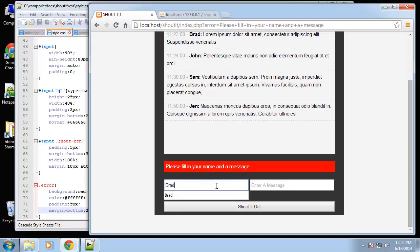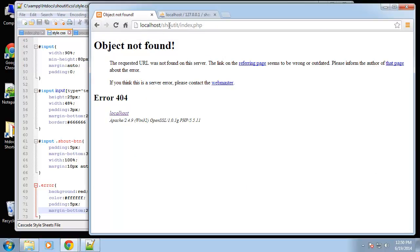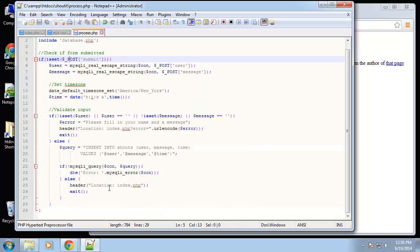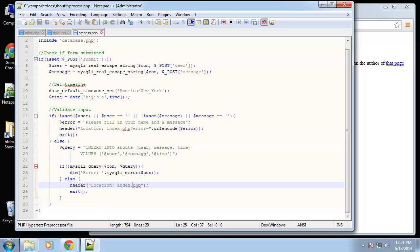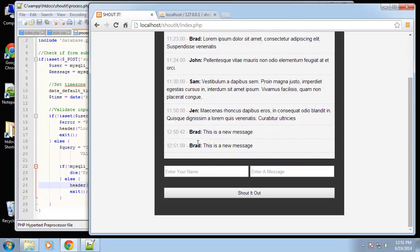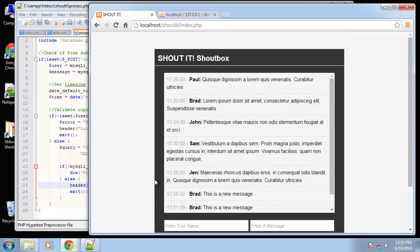Let's give this a shot — say 'Brad' and 'This is a new message'. Oh, I had a comma in index.php where I needed a period — sorry about that. Let's try that again. There are my messages. The first one did go through, it just didn't redirect because of that comma, which is why there are two entries. We can test it again — there's John.